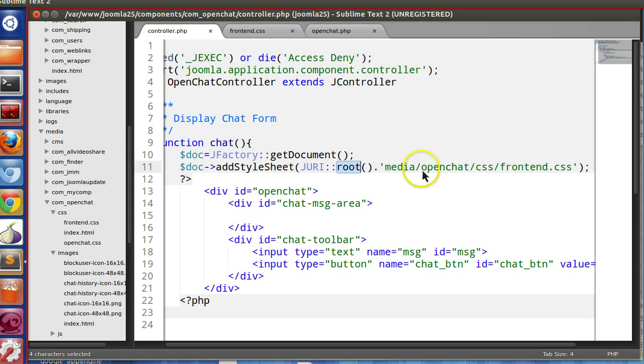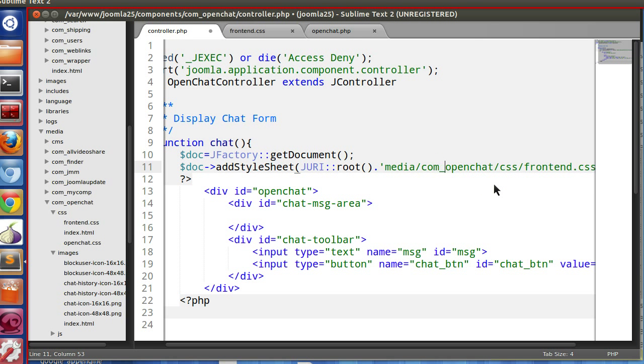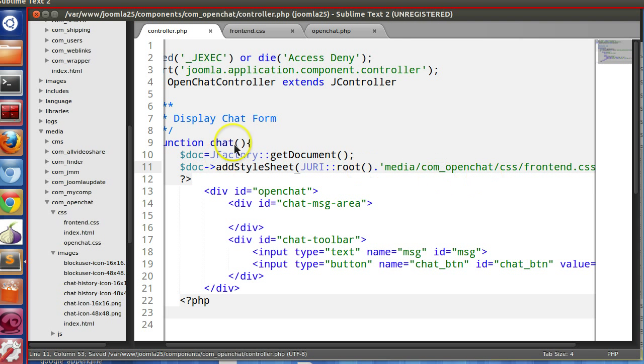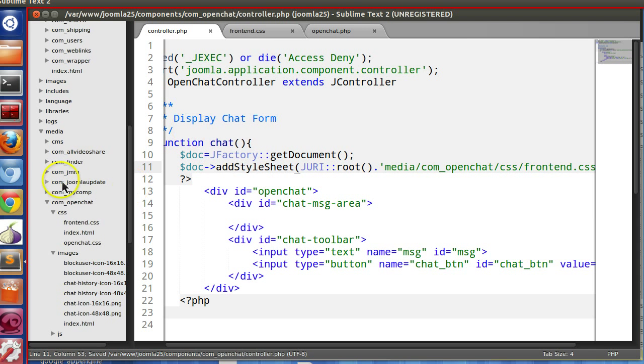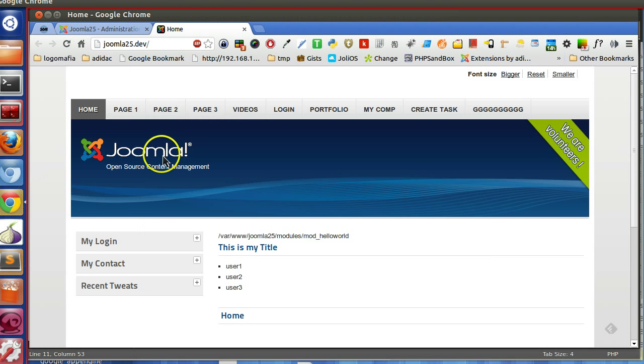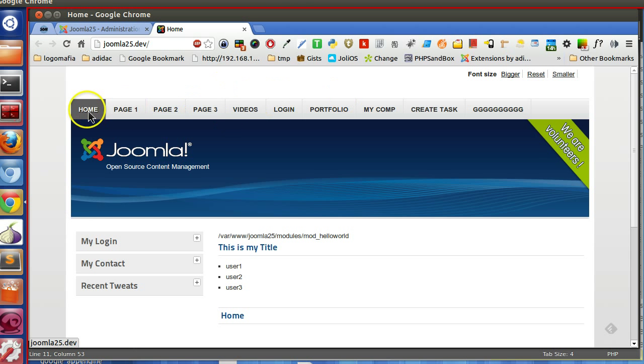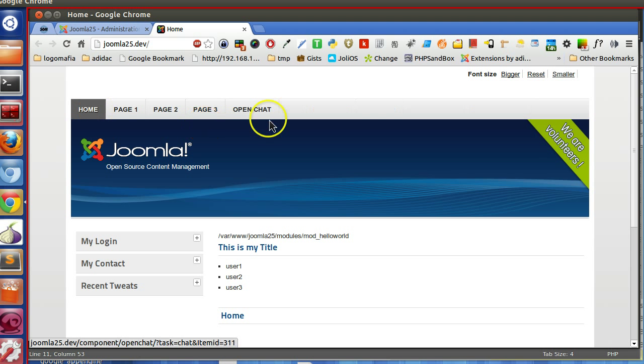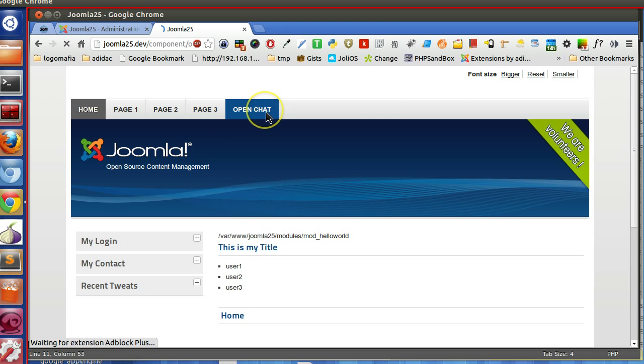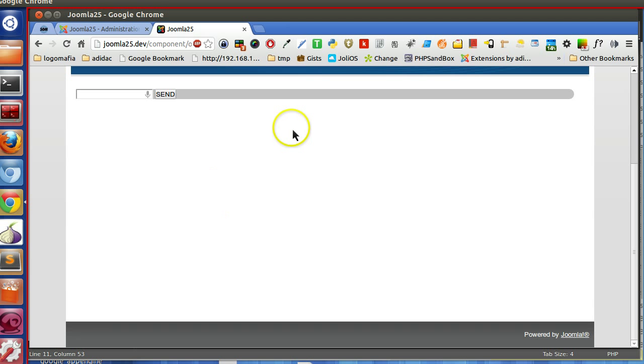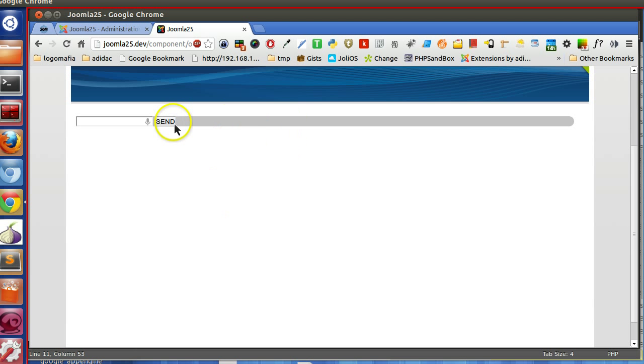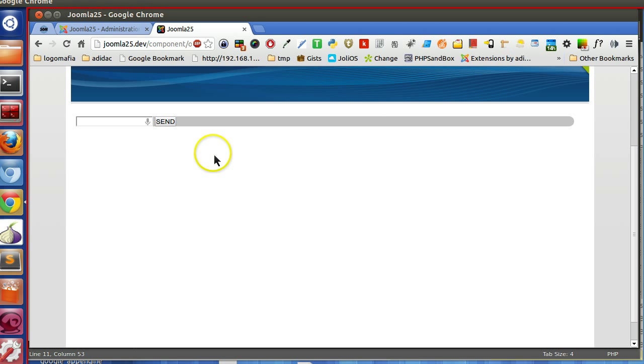Open chat. The CSS is working here, you can see.